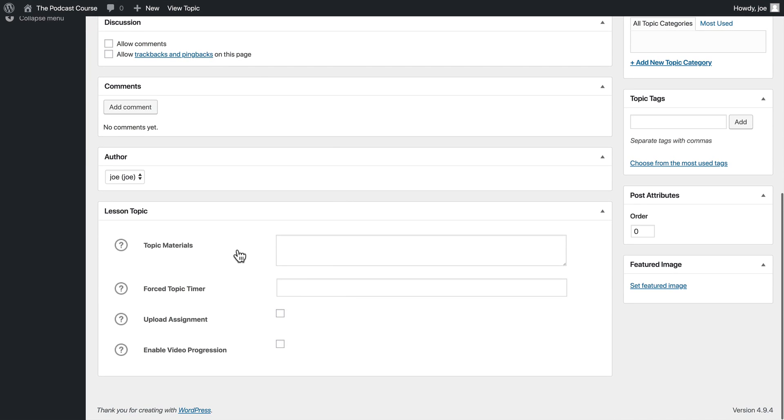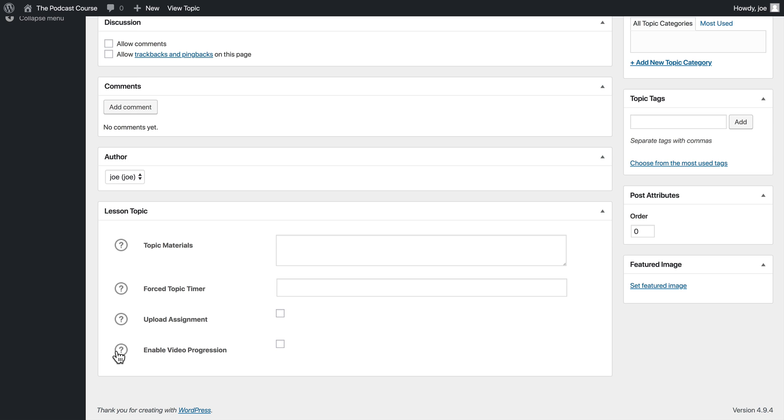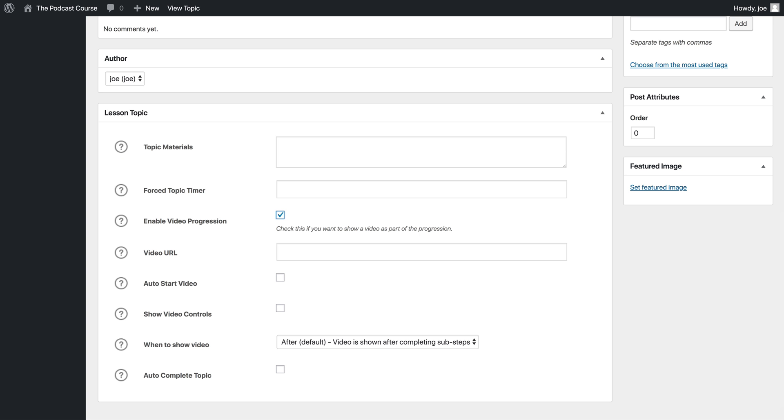So we've got our topic materials. We've got forced topic timer. We have upload an assignment, and we have enable video progression. We've looked at all of these except for the last one. So let's take a closer look at video progression.